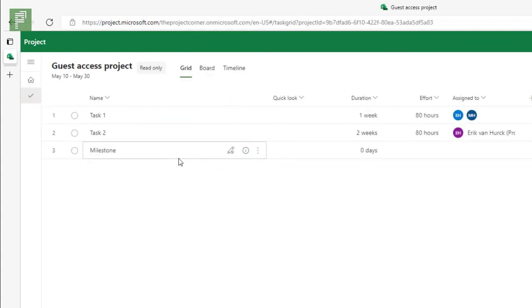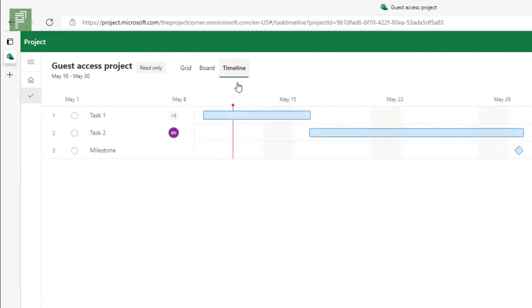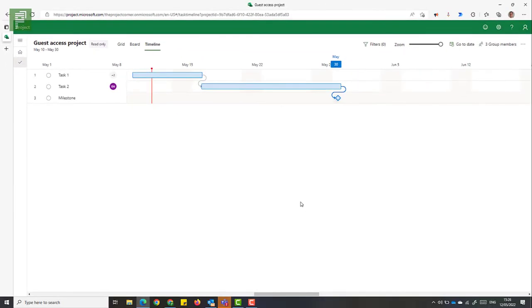As you can see, the milestone is here. As you can see, the milestone is here and in the timeline we can see the dependencies. There's practically no latency in the changes that we do on our own tenant as the owner of the project or what the guest access resource sees.